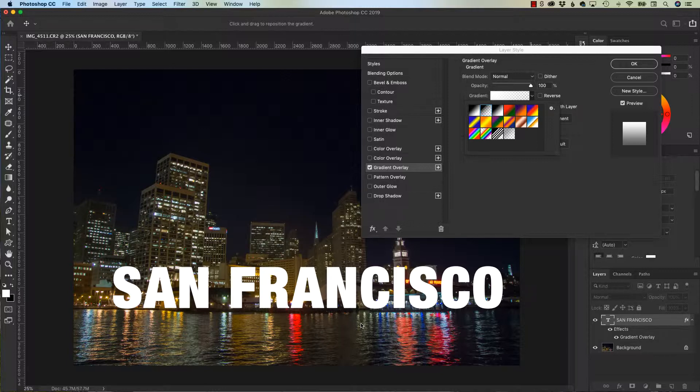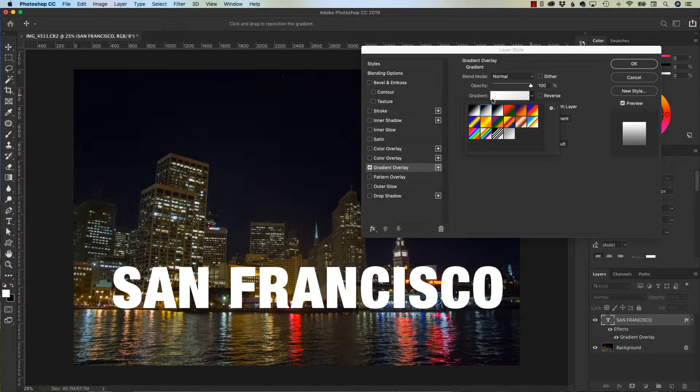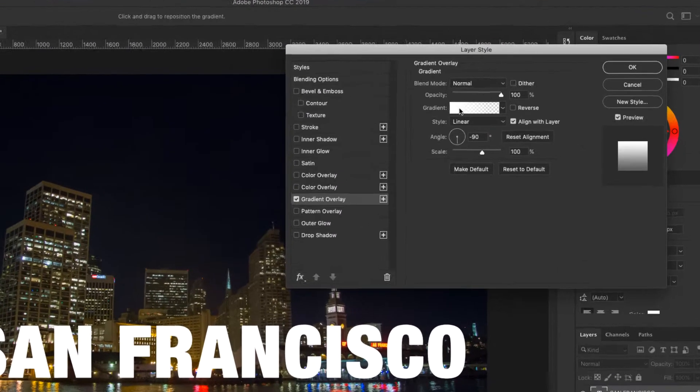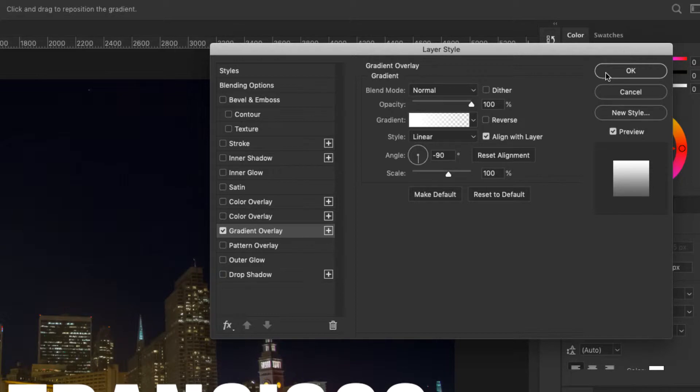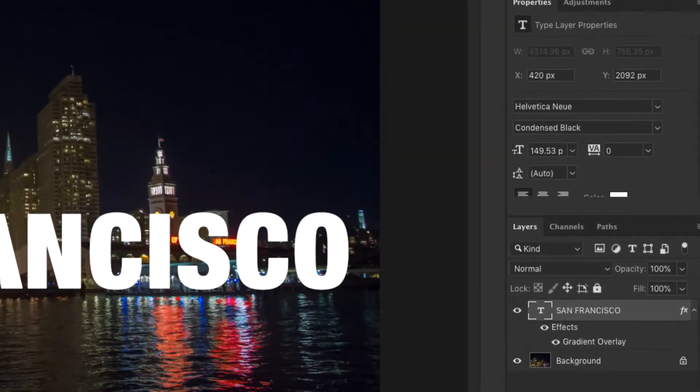But here's the solution. Let me add this for right now. I'm going to say negative 90 so it points down, linear, and white to transparent. The trick in making this work is changing your fill right down here in your layers.